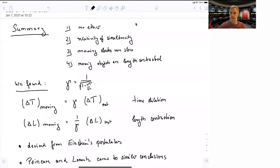Welcome back to A20 Special Relativity. Let's start with a short summary. We have seen through experimental measurements that there is no ether, and that electromagnetic waves travel through vacuum.